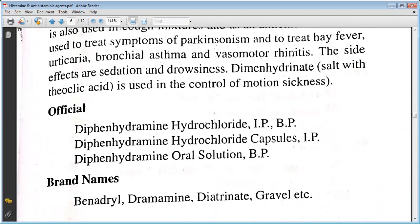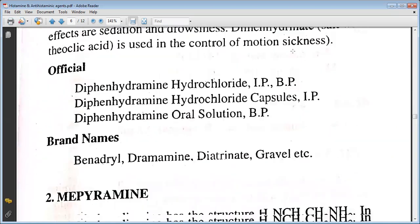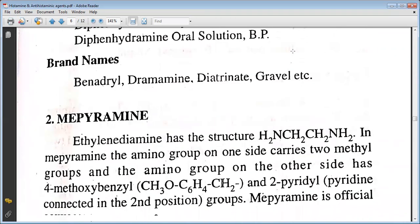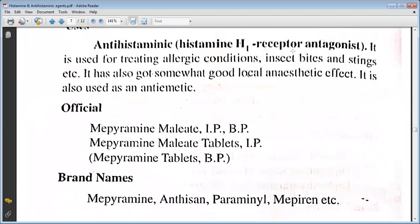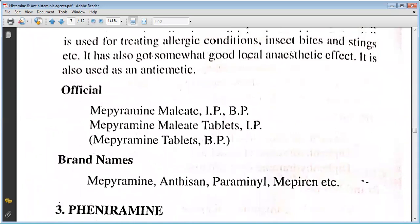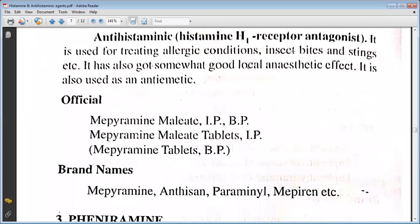Official preparations include dipheniramine hydrochloride IP/BP, dipheniramine capsules IP/BP, dipheniramine maleate tablets IP/BP, dipheniramine tablets BP, dipheniramine ointment. Brand names include Anthisan, Pyranamine, Dipheniramine, etc.